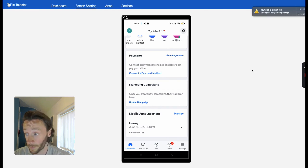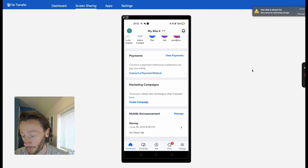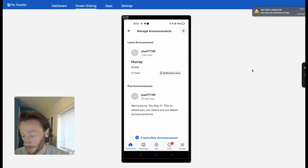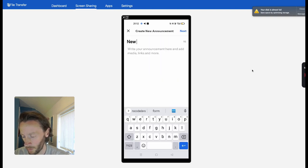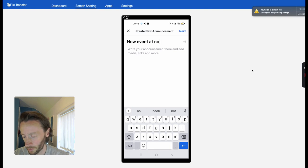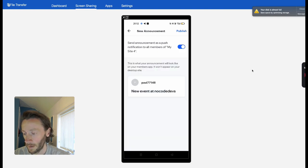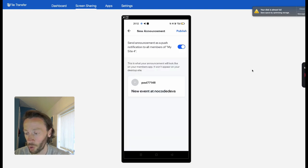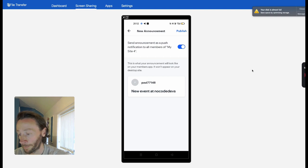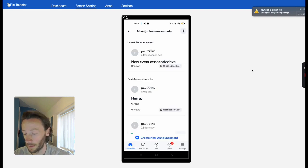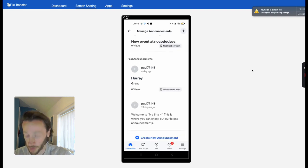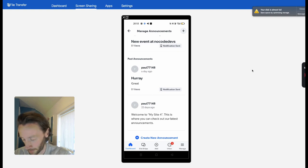One thing I do like about this as well—you can also do a mobile announcement. If you've got an event coming up, sometimes we're doing announcements. Create an announcement: 'New Events at No Code Devs.' Send announcement as a push notification to all members of my site. This is a push notification on someone's phone. I literally just got it on my watch saying new announcement.